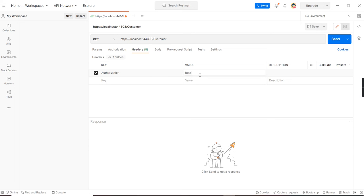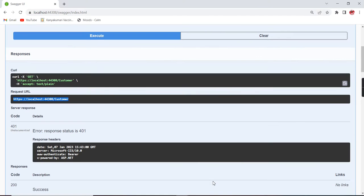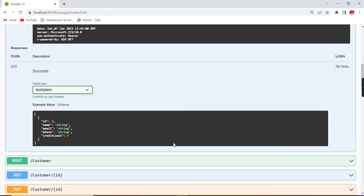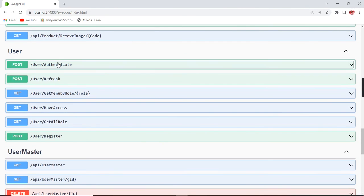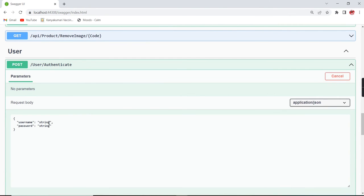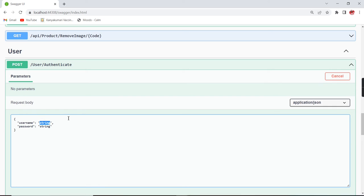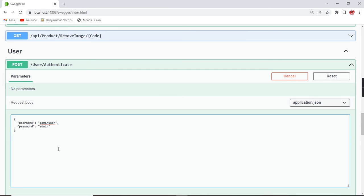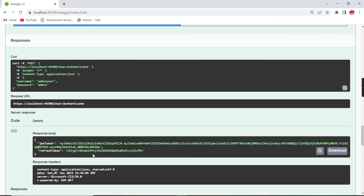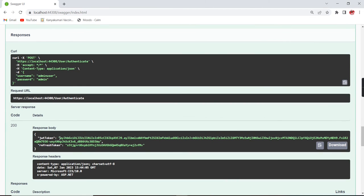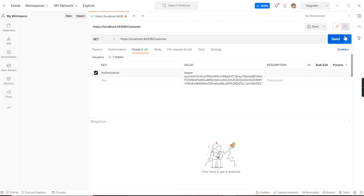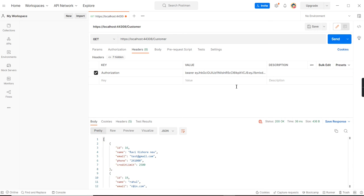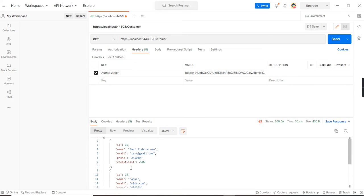My token type is bearer, so next we have to pass the JWT token. For generating the token, I have a service here. If you are new to .NET Core Web API, I have created a separate video - that video link I will share in the description. Let me take this JWT token.